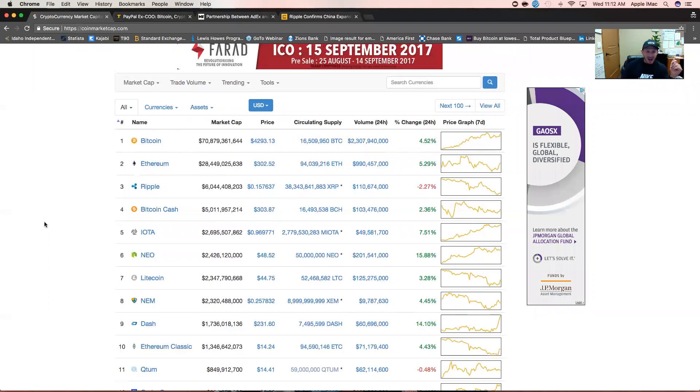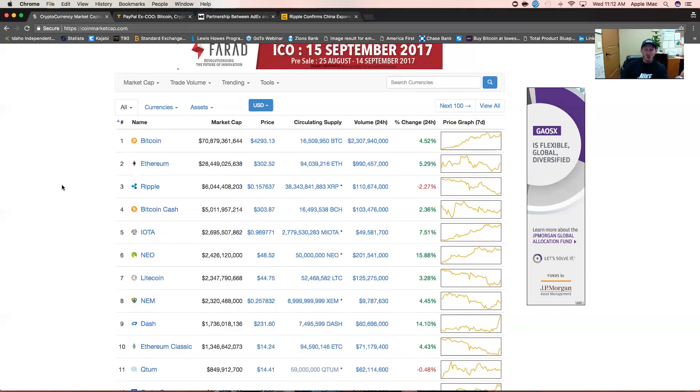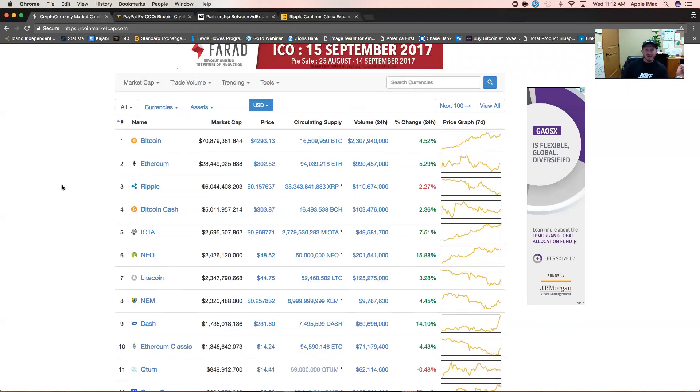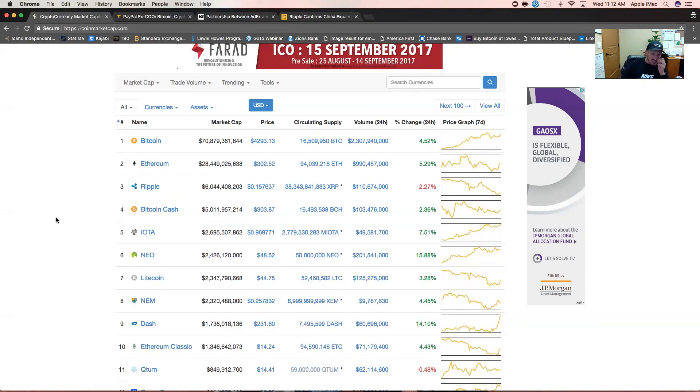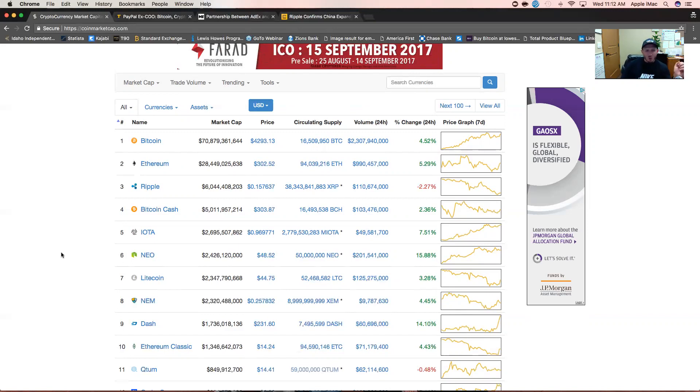I remember I got into Ethereum at $7.50. It's now at $302. Ripple down two and a quarter percent, Bitcoin Cash still holding at $300. IOTA up seven and a half percent, almost a dollar, just teasing at that dollar mark. My favorite coin of all right now, NEO, up almost 16 percent in the past 24 hours at $48, really testing that $50 support line.